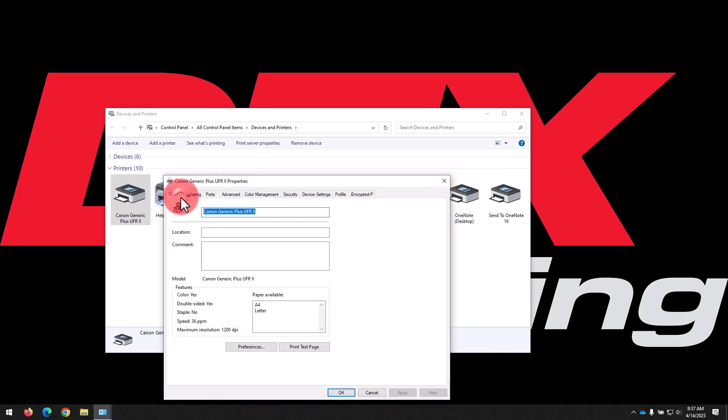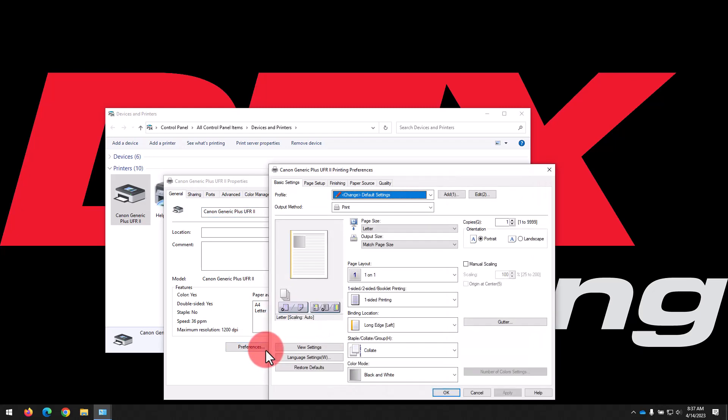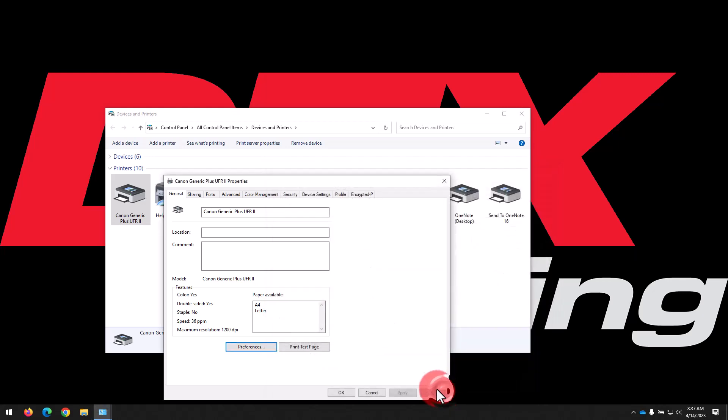Finally, we'll head to the General tab and first select Preferences. We should see the same settings we just applied as printing defaults. In some cases, this may not have carried over, so just reapply the same settings here, then click Apply, then OK to close the window.